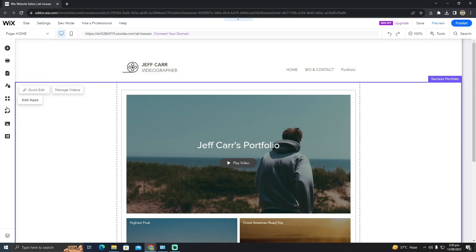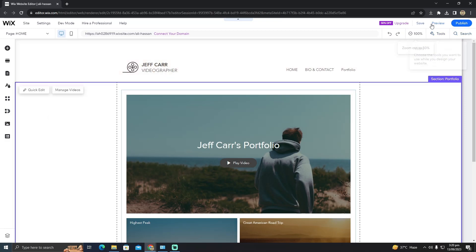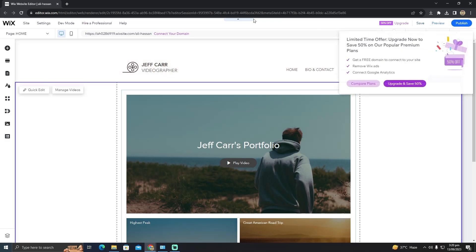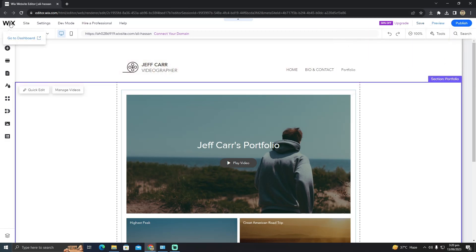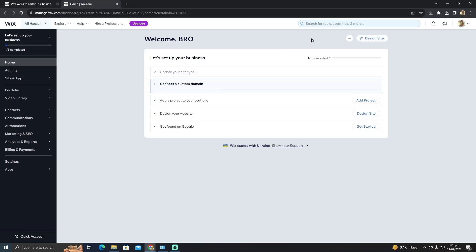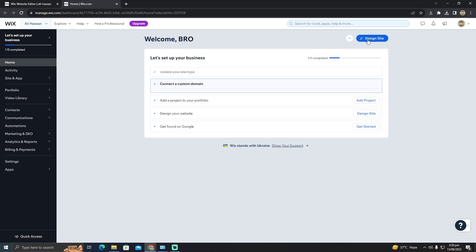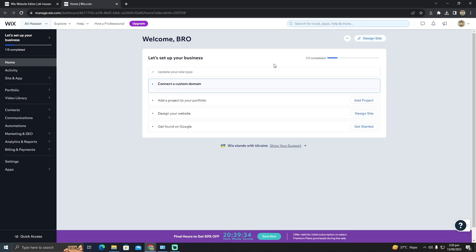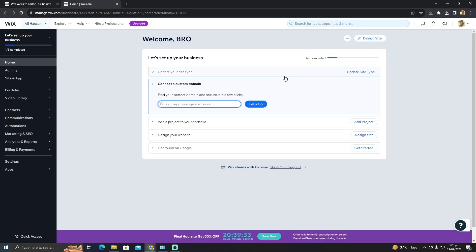I can tell you how to create a new website if you don't know how to do that. So for that, all I have to do is go to the Wix site again, and here I can design a new website or create a new one.